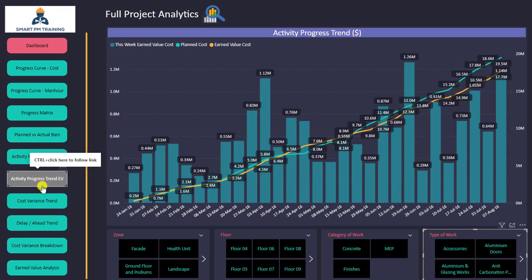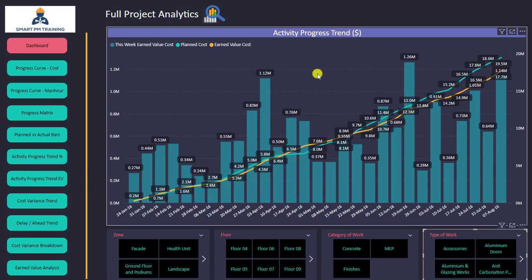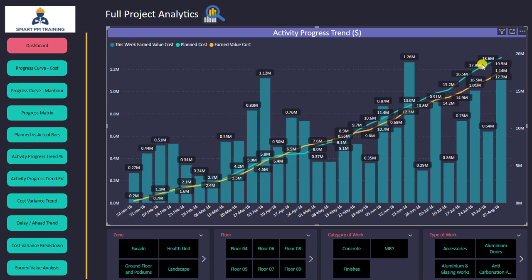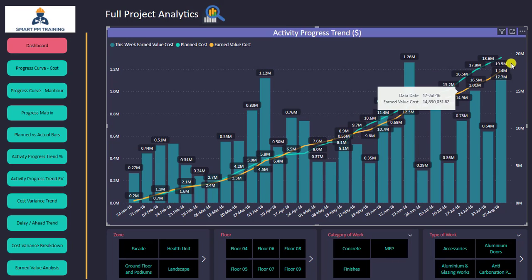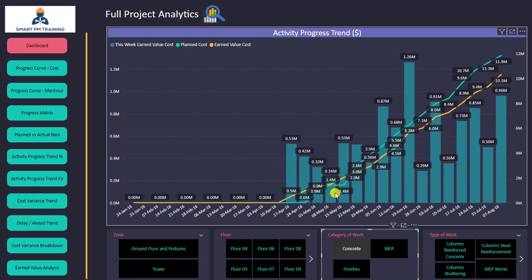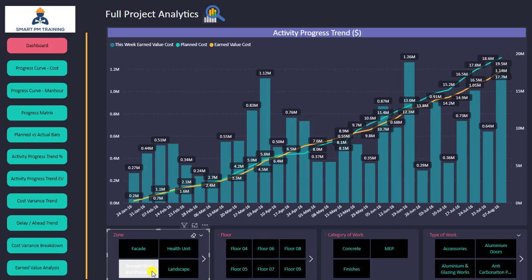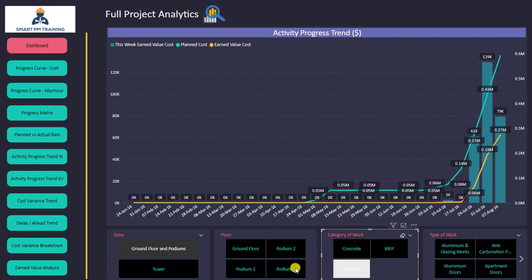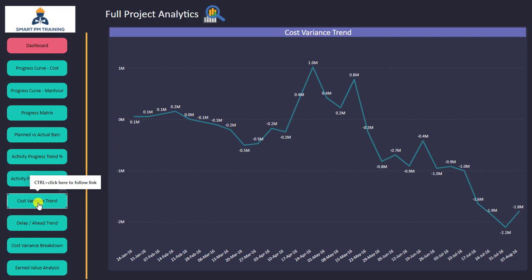I'll now go to the progress trend based on earned value. It's similar to the previous visual, but shows earned value analysis rather than activity percentage. On a weekly basis I can see how much I've achieved, the cumulative actual, and the cumulative planned — all based on earned value cost. I can also go to concrete and the chart is automatically updated.